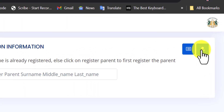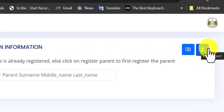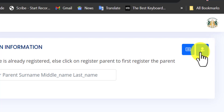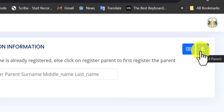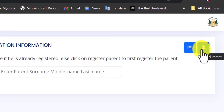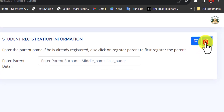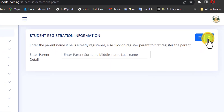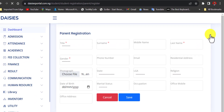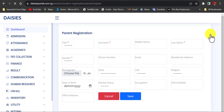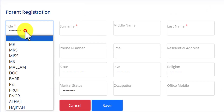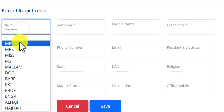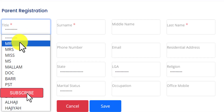At the top right corner beneath the school logo, you will see where we have 'Add Parents'. To add students you need to first of all add their parents. Make sure you have the parents' information ready.